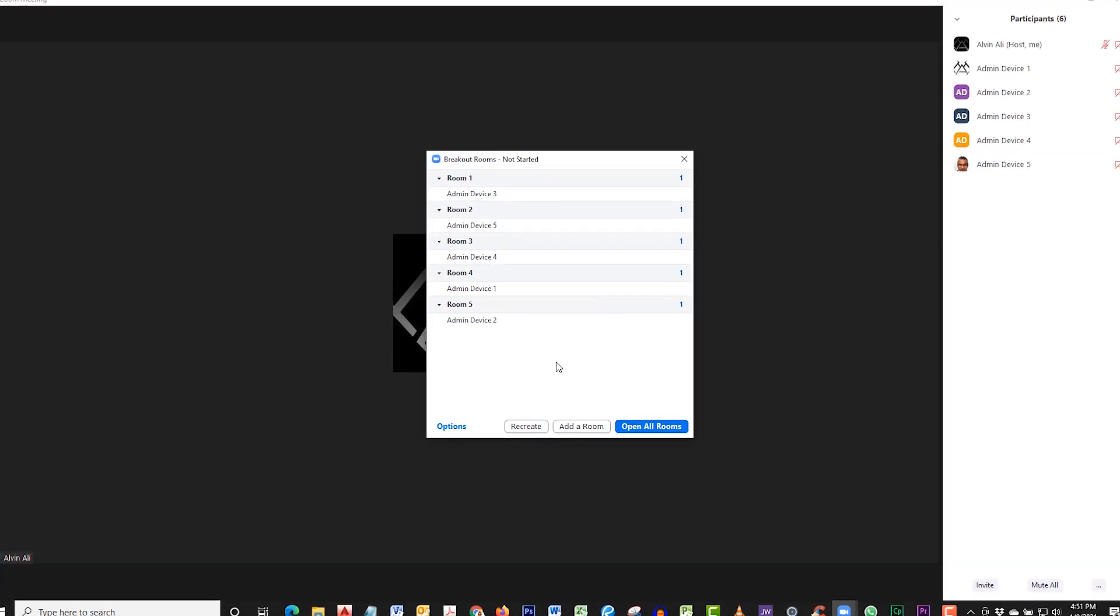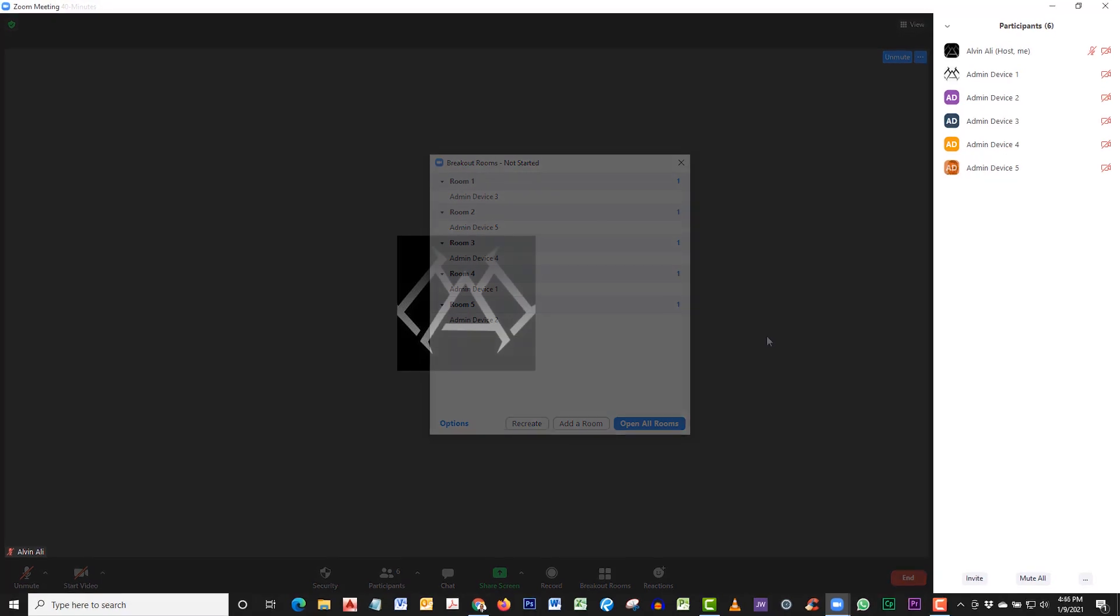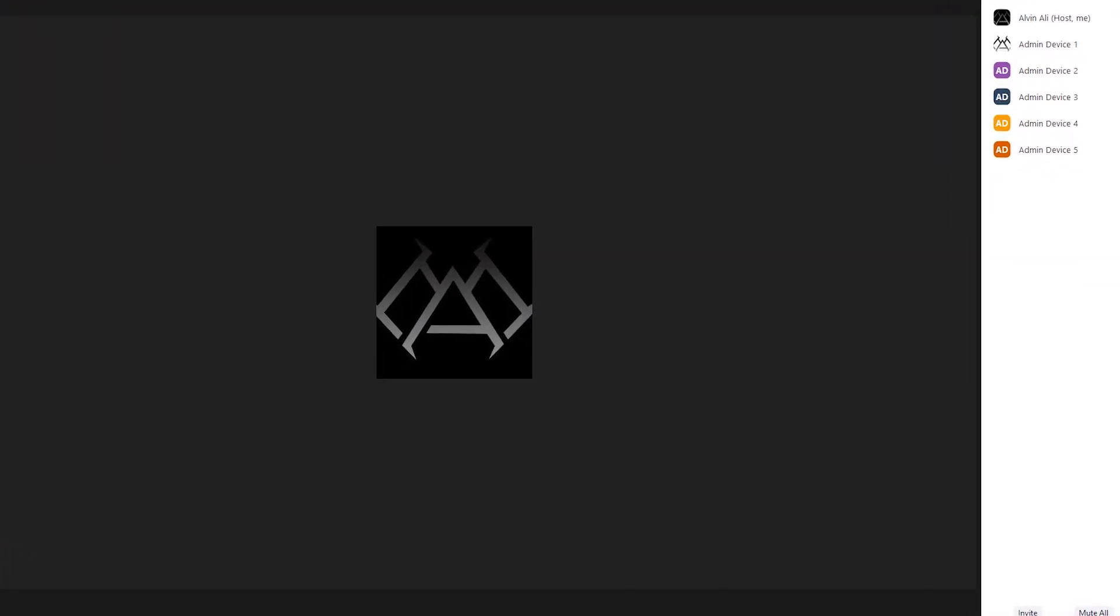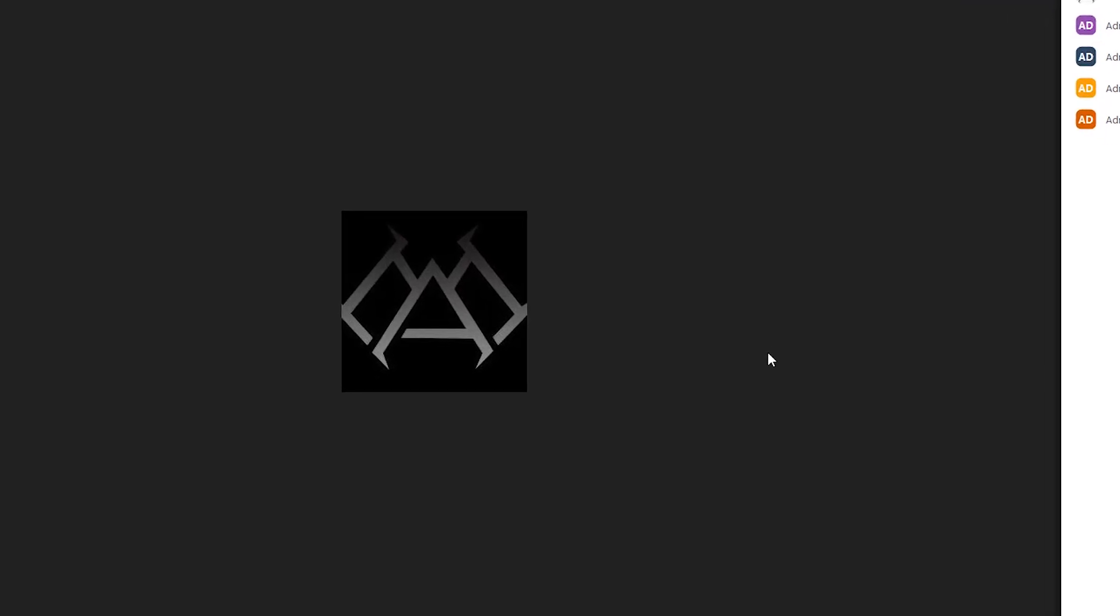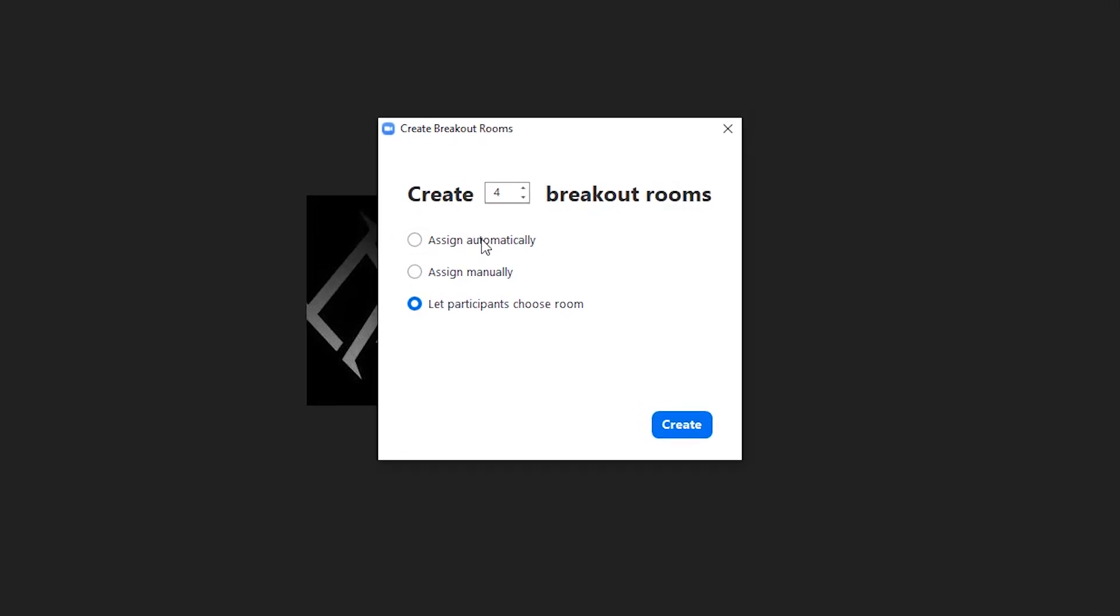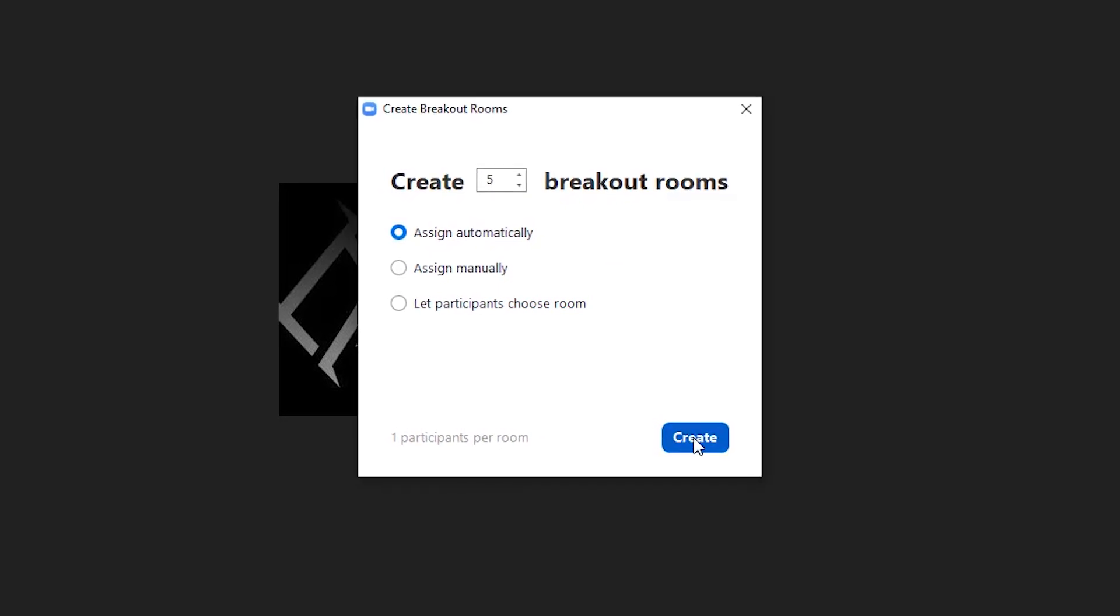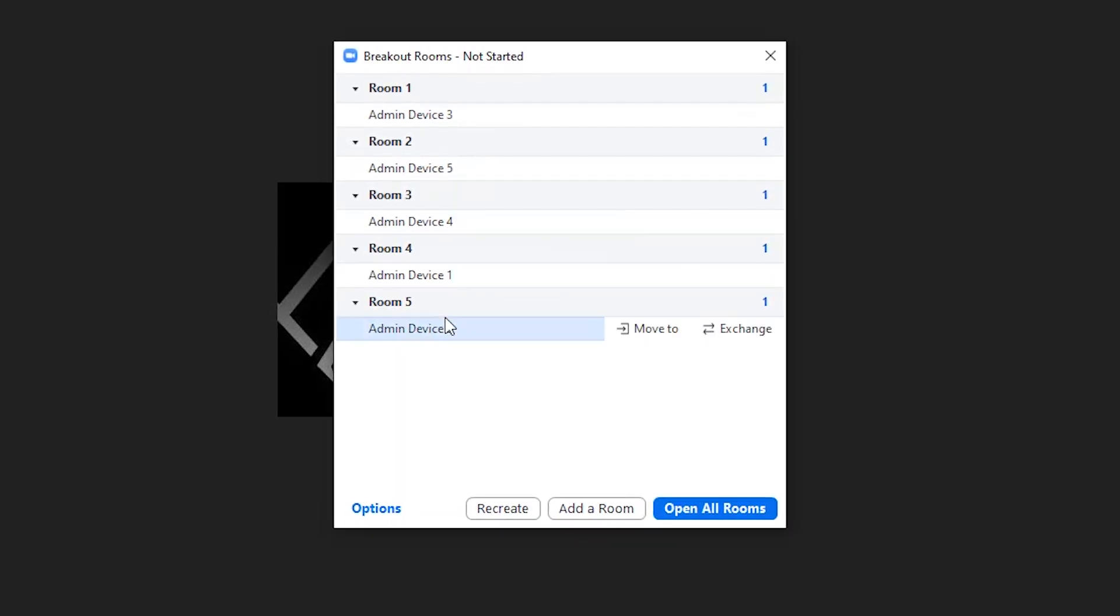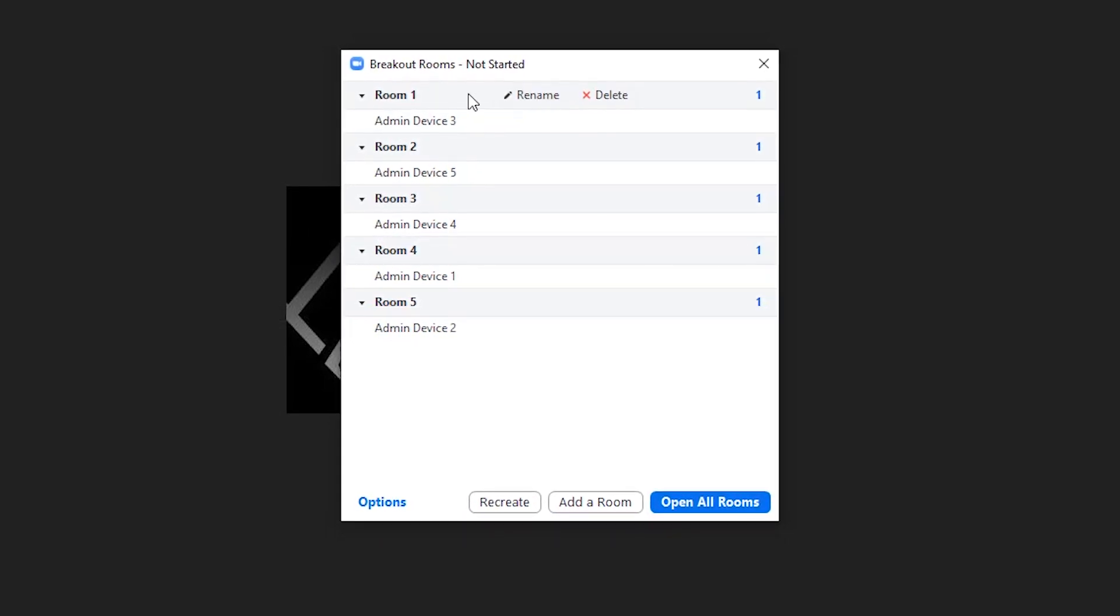Now let's open up the breakout rooms. There are six participants, including me. Let's make breakout rooms to distribute five people. Let's select five, then Assign Automatically. It made five rooms and moved each person in their own room evenly. Hover over Rename to rename the room.